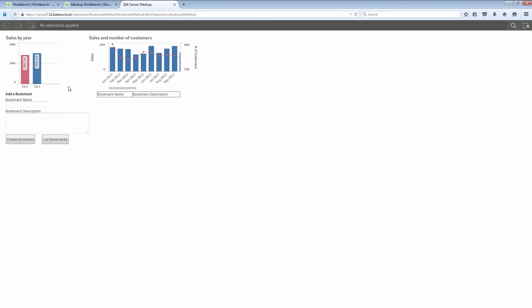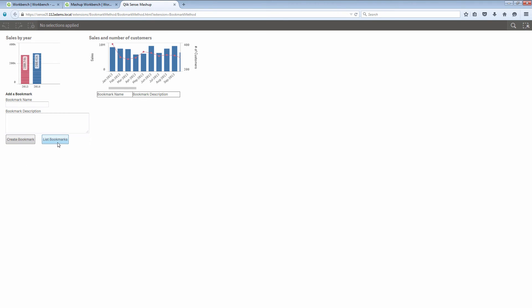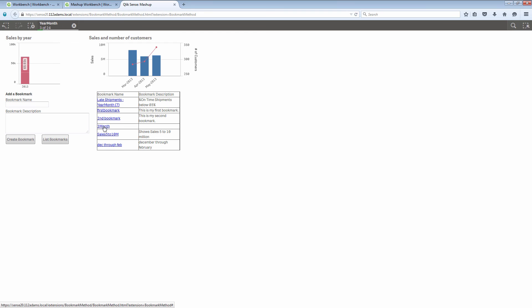Here's my app and I've got my two charts. If I click on list bookmarks they have some bookmarks here. If I just click on them you can see immediately I get the change.